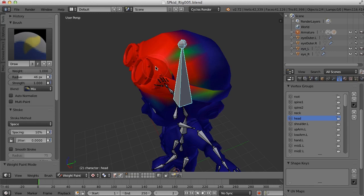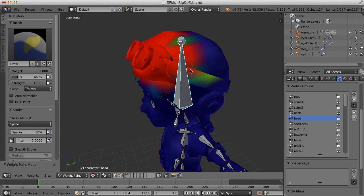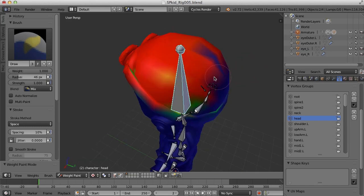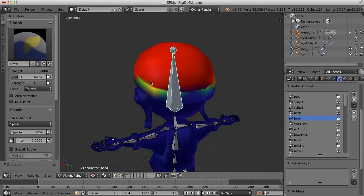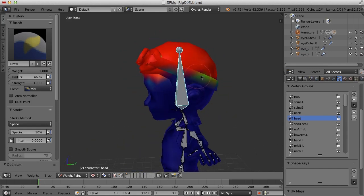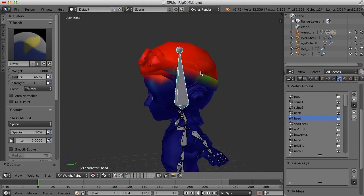What I'm painting here is the influence of this selected bone on these vertices. So red is the most influence and blue is the least. So let me paint a little bit more here. I'm going to paint some on top real quick. Alright, so I've just painted the top of this head.